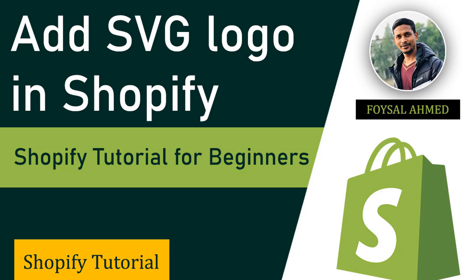Hey there, welcome. In this tutorial, we are going to learn how to add SVG logo in Shopify. Scalable Vector Graphics, known as SVG file, is ideal for high quality images and can be scaled to any size.